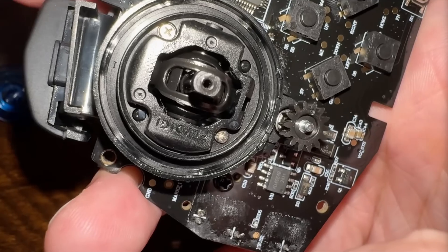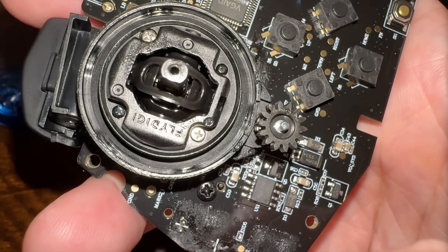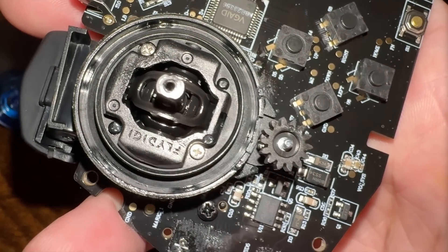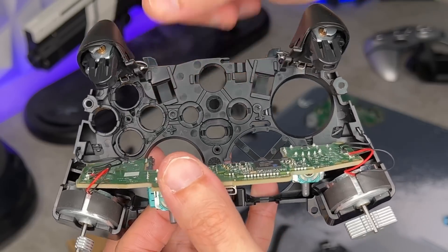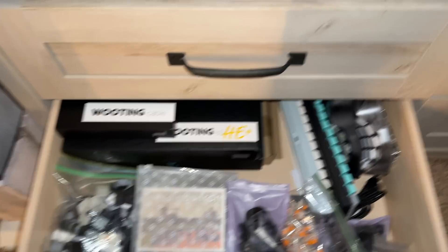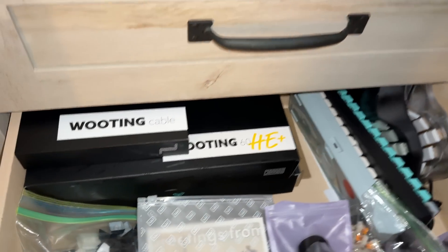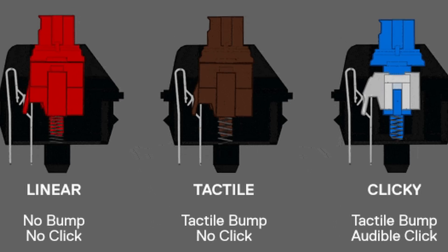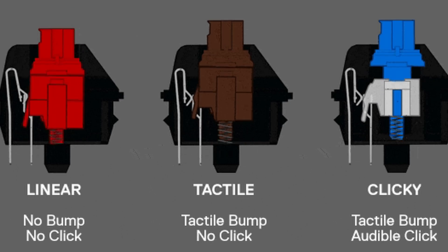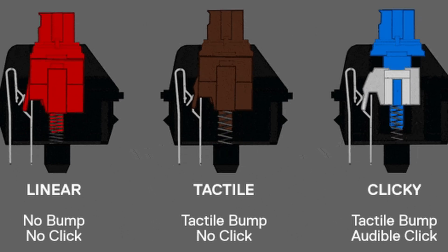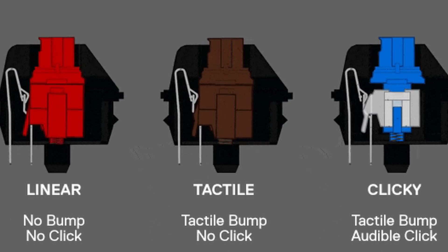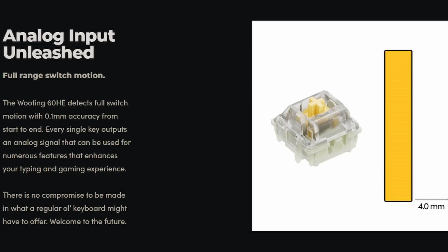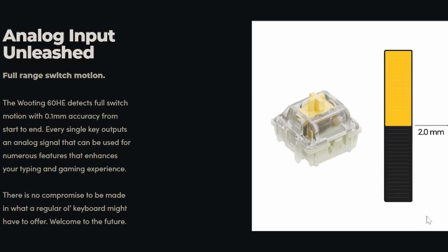Although unlike with controllers, where the main benefit of that is with long-term reliability since stick drift is prevalent, with keyboards the benefit is instead of typical mechanical switches - and it doesn't matter if they're linear, tactile, or clicky, they all work the same, they're either on or off - Hall Effect allows you full analog control.